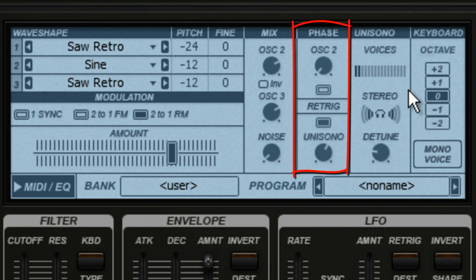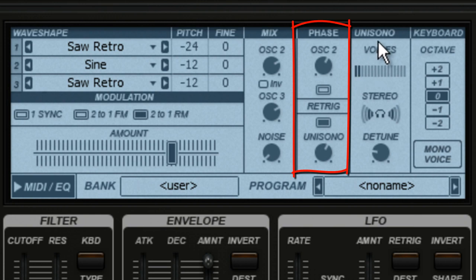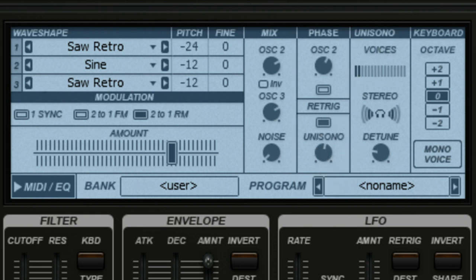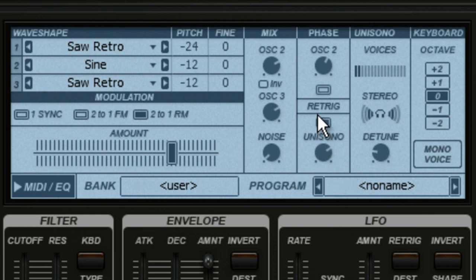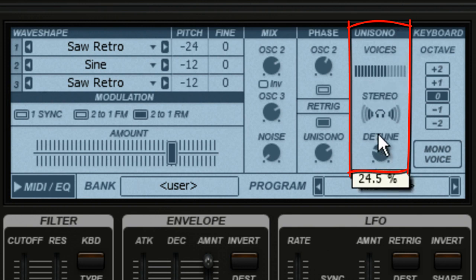The Phase selection lets you fatten your sound by sliding Oscillator 2's phase around and by using the Unisono mode to generate multiple detuned voices — kind of like a chorus effect. Over here you can control how many voices Unisono generates and just how detuned or fat they are.